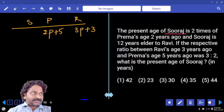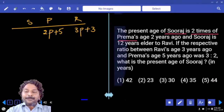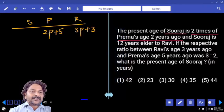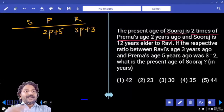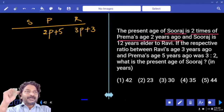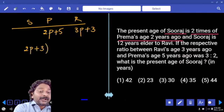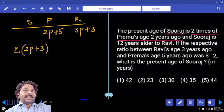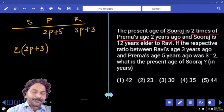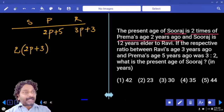Now Suraj's age comparison: the present age of Suraj is 2 times Prema's age 2 years ago. What is the present age of Prema? 2 parts plus 5. But we want 2 years back, so we subtract 2 years — it becomes 2 parts plus 3. Then we take 2 times that to get Suraj's present age: 4 parts plus 6. This is Suraj's present age with respect to Prema.